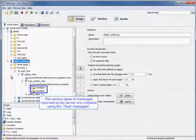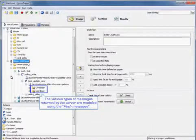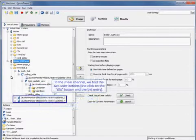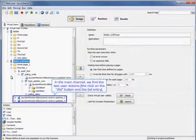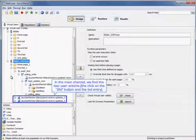So the various types of messages returned by the server are modeled using the push messages. In the main channel, we find the two user actions, so click on the bid button and the bid entry.